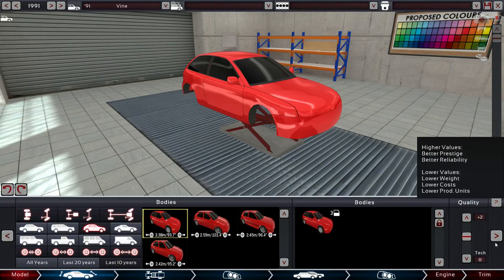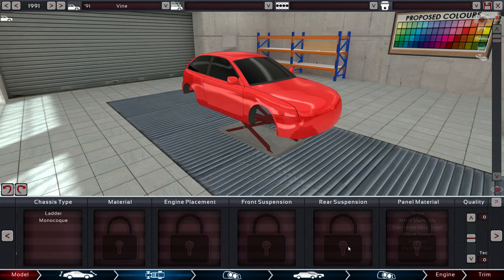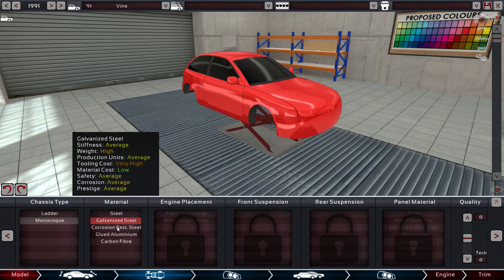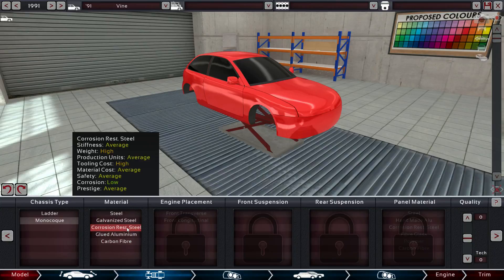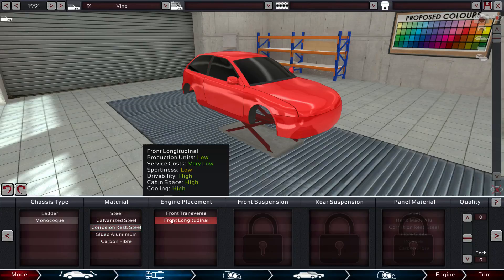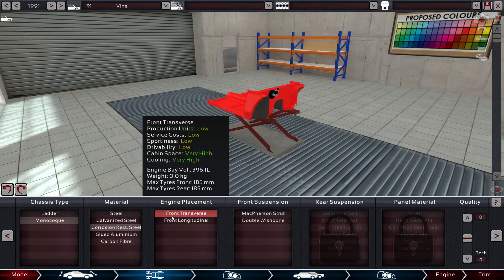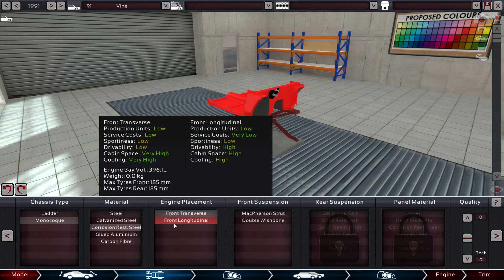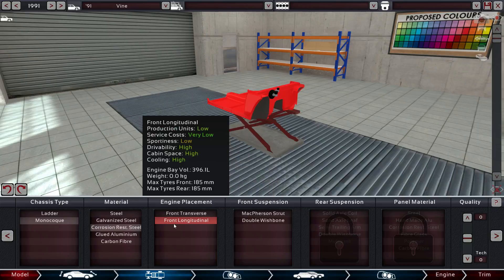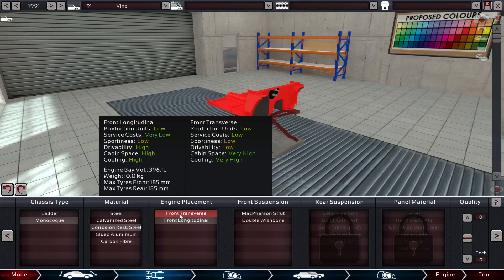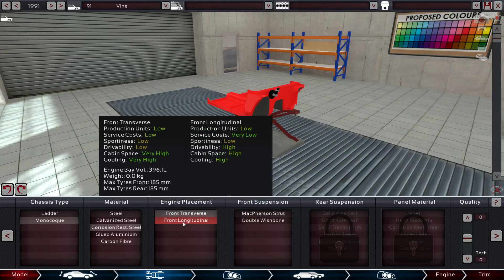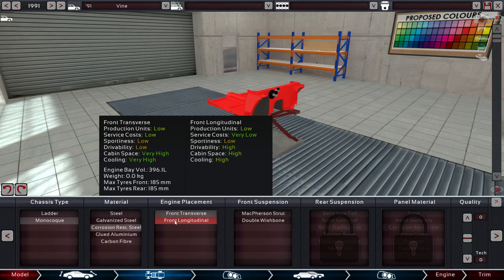Alright. So this is going to be the economy line. So let's put the quality up just a little bit. Monocoque. Corrosion resistant. Let's go front transverse. Most important is low drivability, right? Let's go with that.